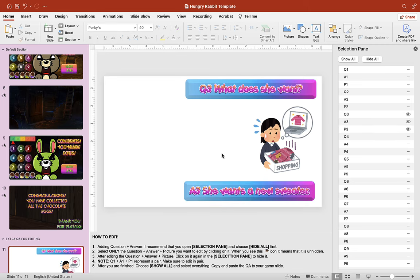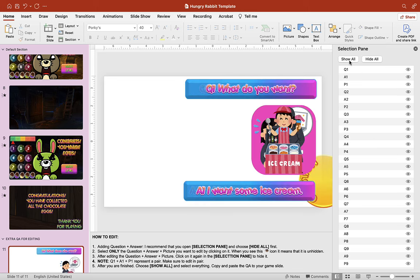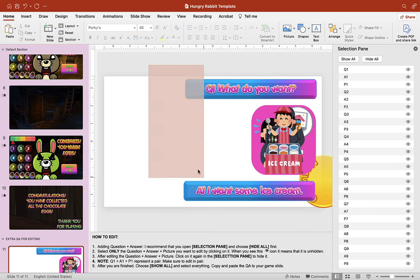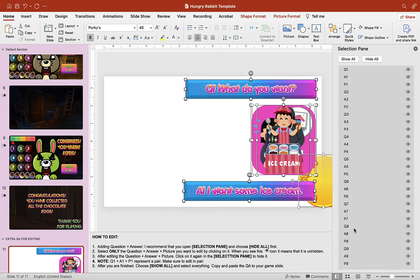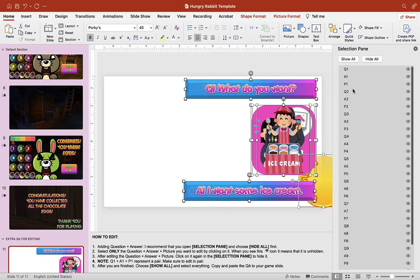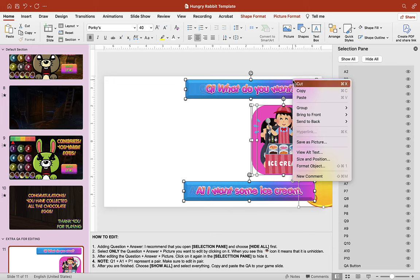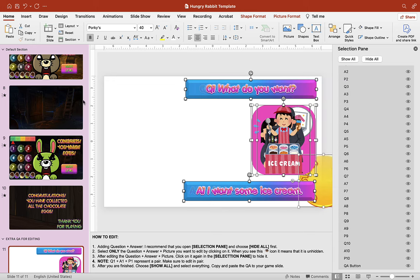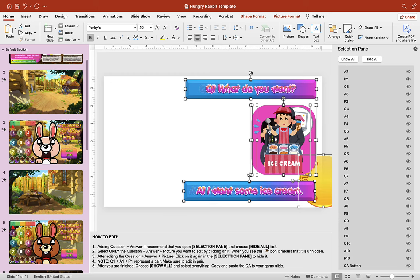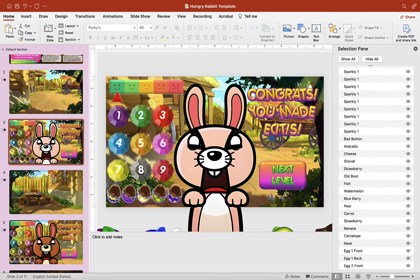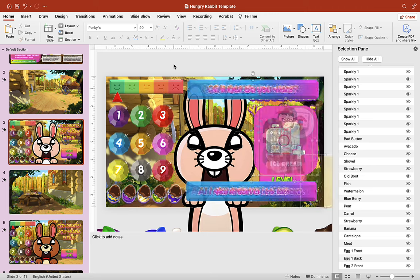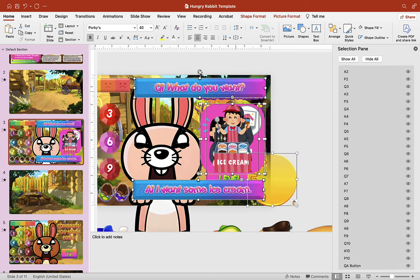Make sure you save so you don't lose all your hard work. Click 'Show All' once you've edited everything, then highlight and copy everything including the question button in the corner. Right-click copy or Ctrl+C (or Command+C on a MacBook), then go to the game slide — slide three — and paste it in. Now we have our QA, picture, and question button. Let's hit Play to see what it looks like.